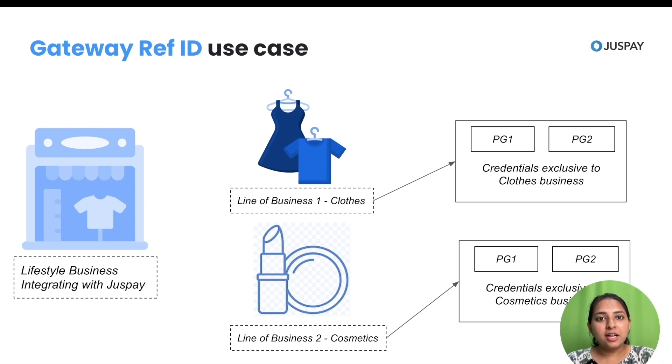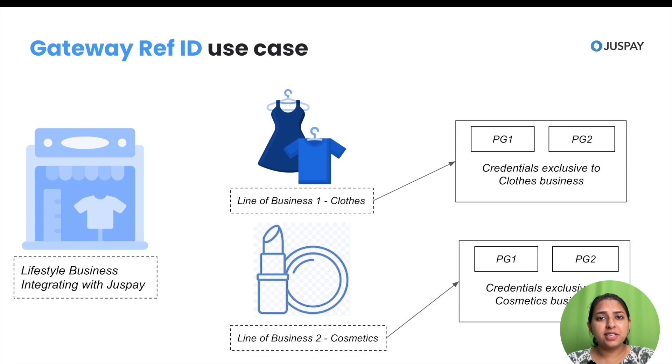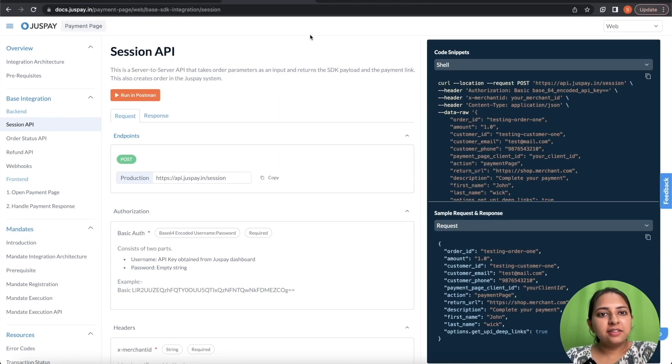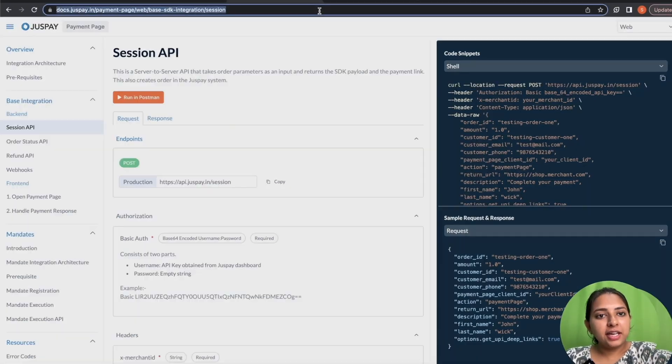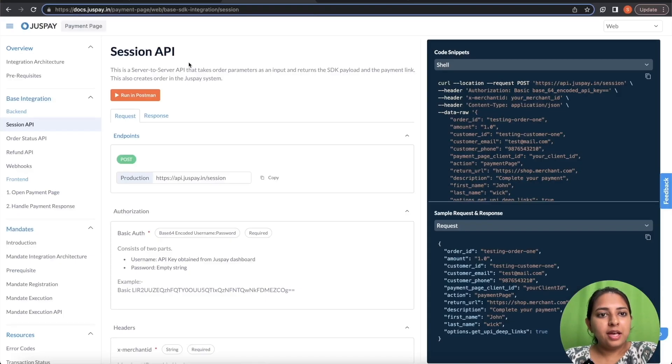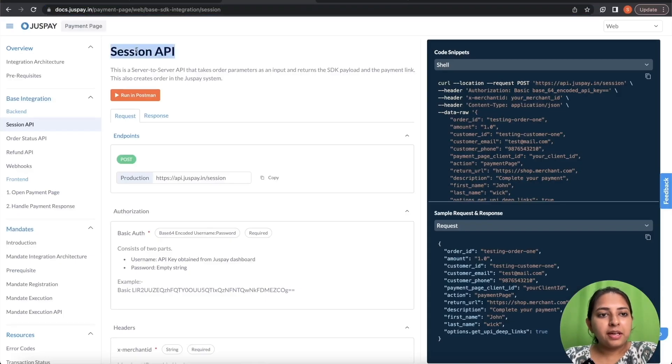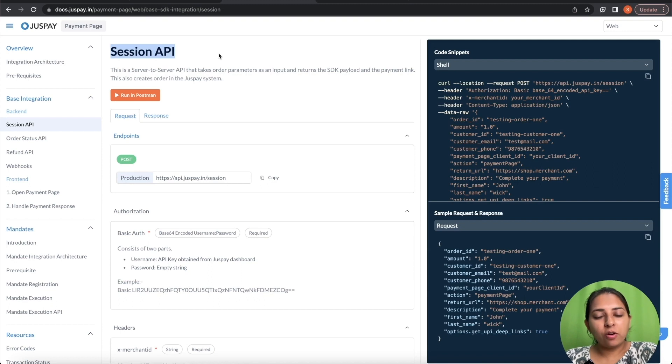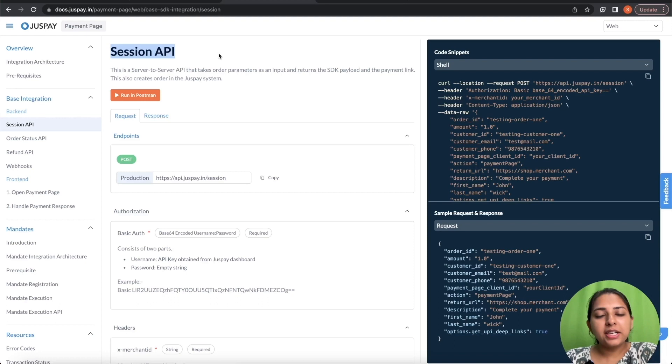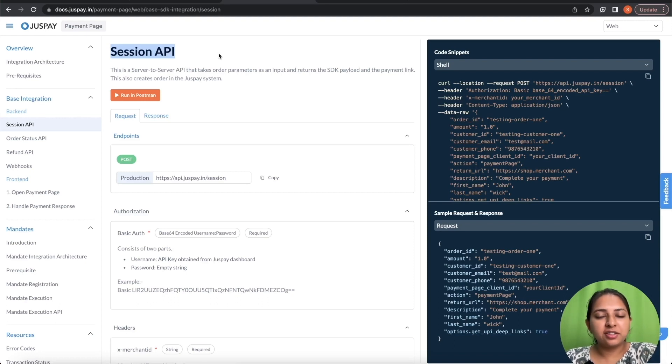First, let's see how to pass Gateway Reference ID in Session API. On my screen, you can see link to the JustPay developer documents. Session API is one of the two backend API calls that needs to be done to integrate JustPay payment page. For more details, you can find a video link that is attached in the description below.